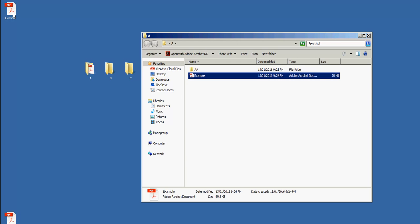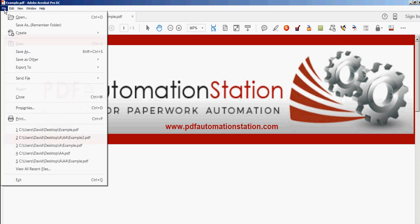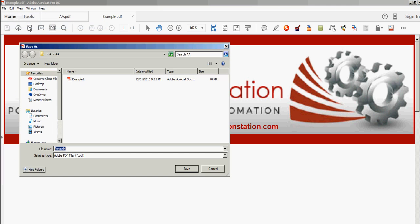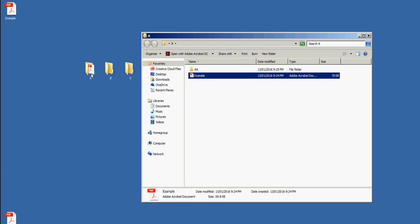Let's go back to the desktop and open 'example.' Remember the last folder was 'double A' inside 'A' on the desktop. So let's go File > Save As Remember, and here's my 'double A' defaulting inside 'A' which is on the desktop. Let's go 'example 3' this time and click Save.